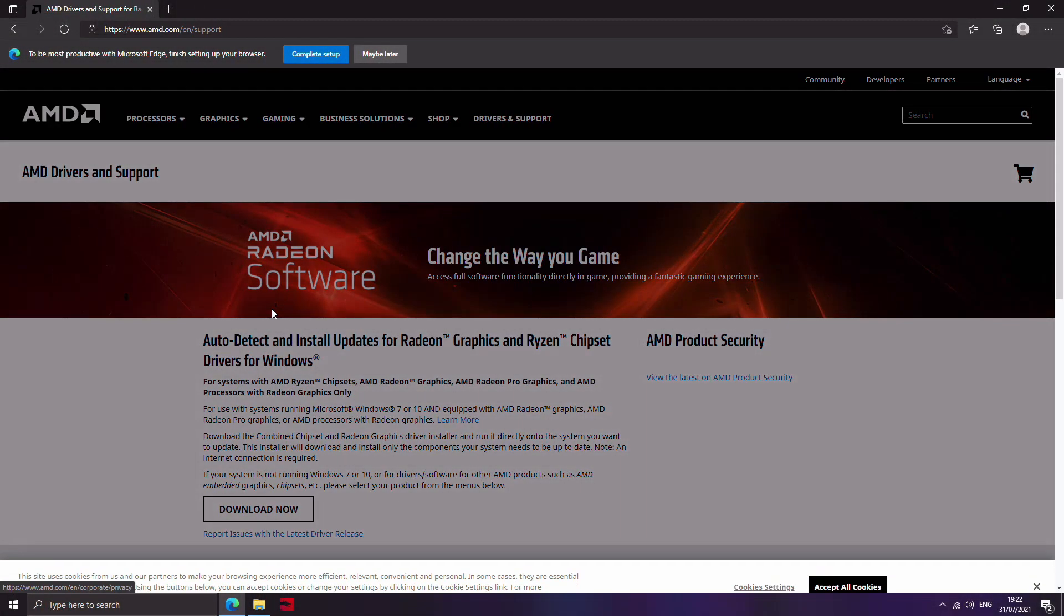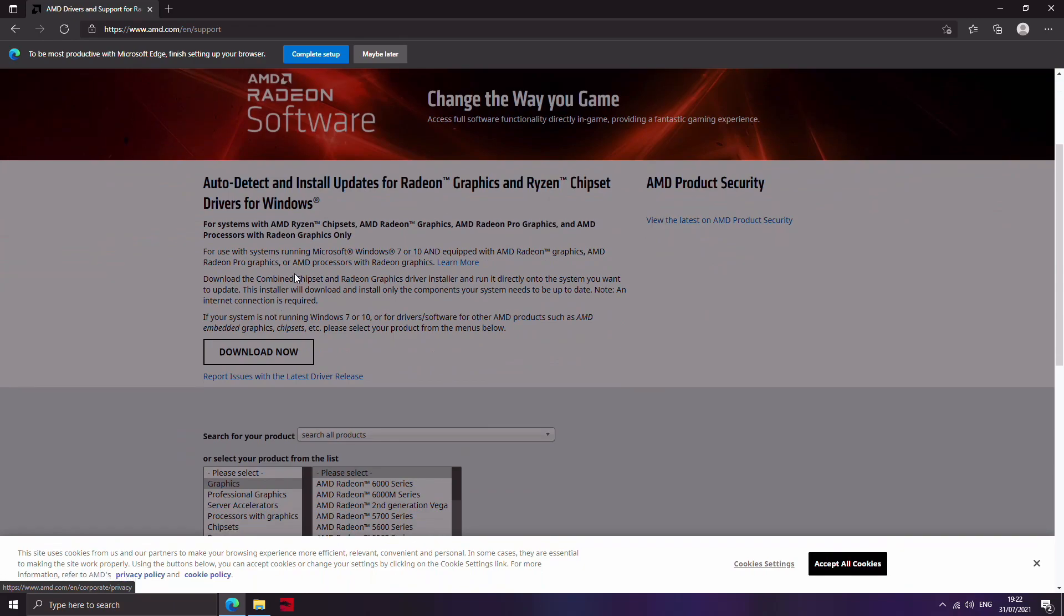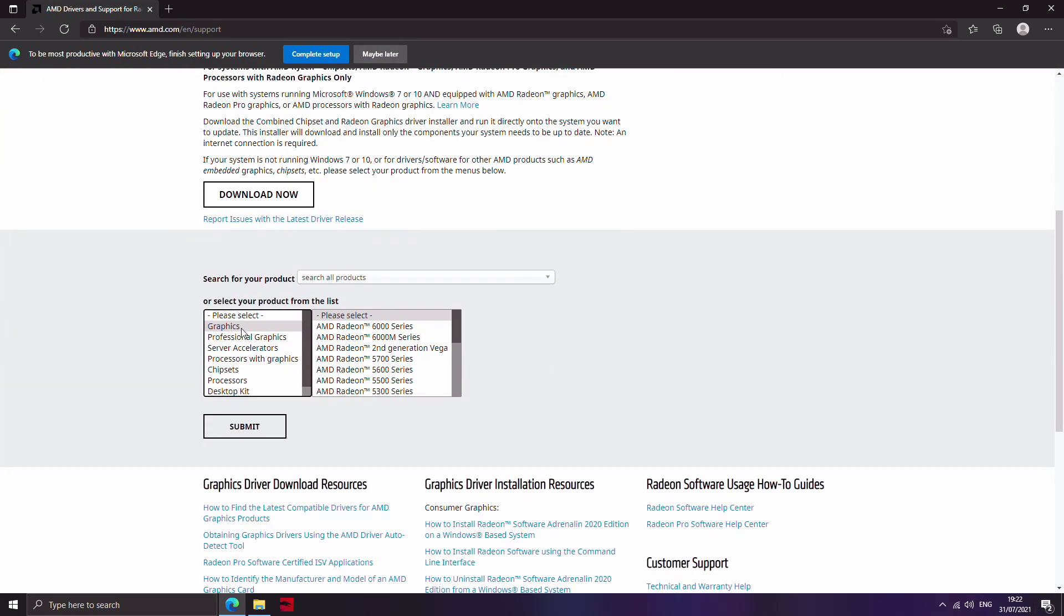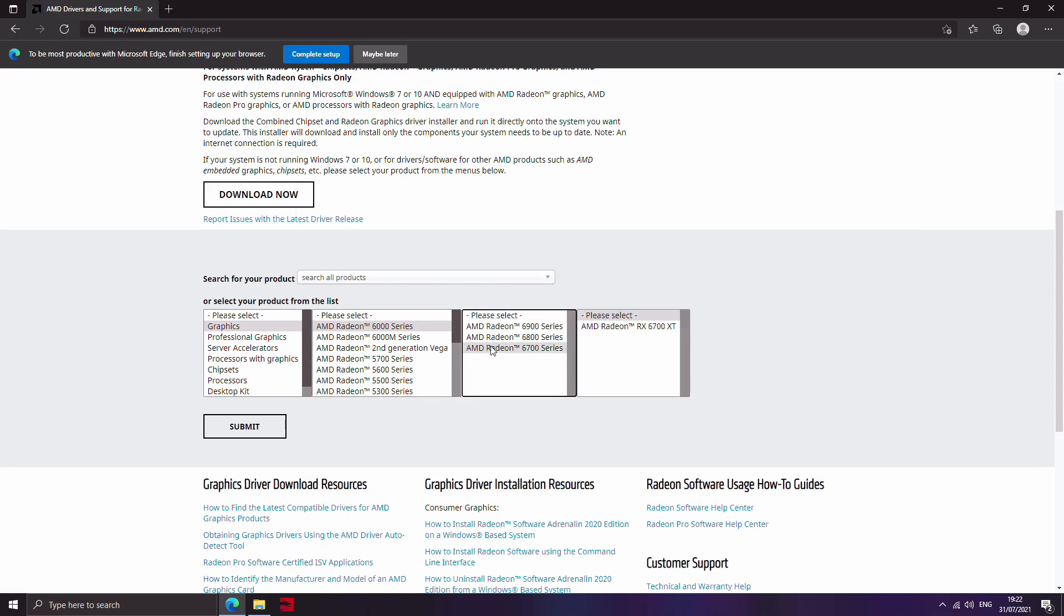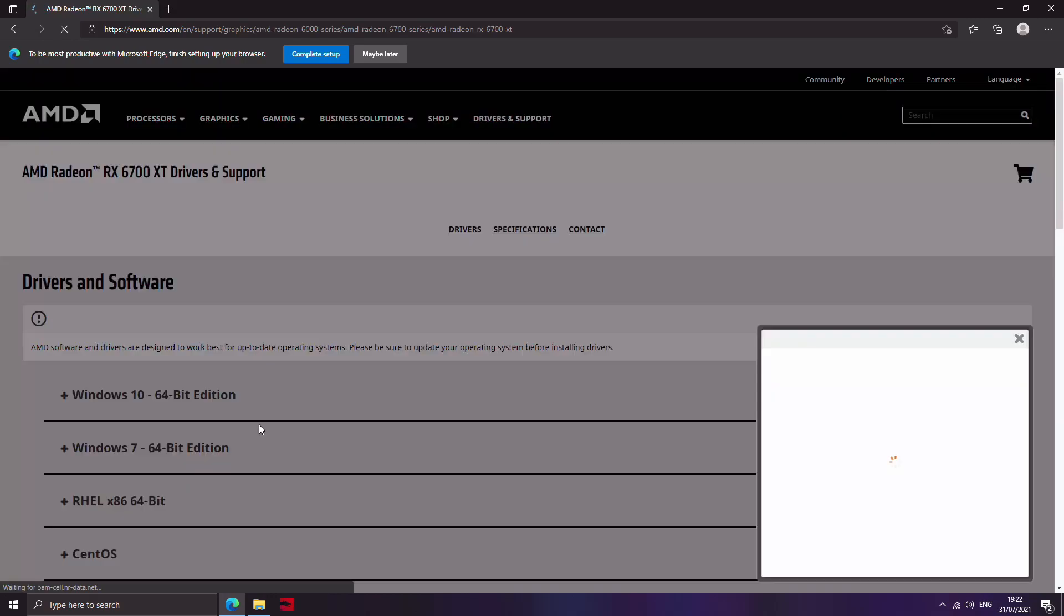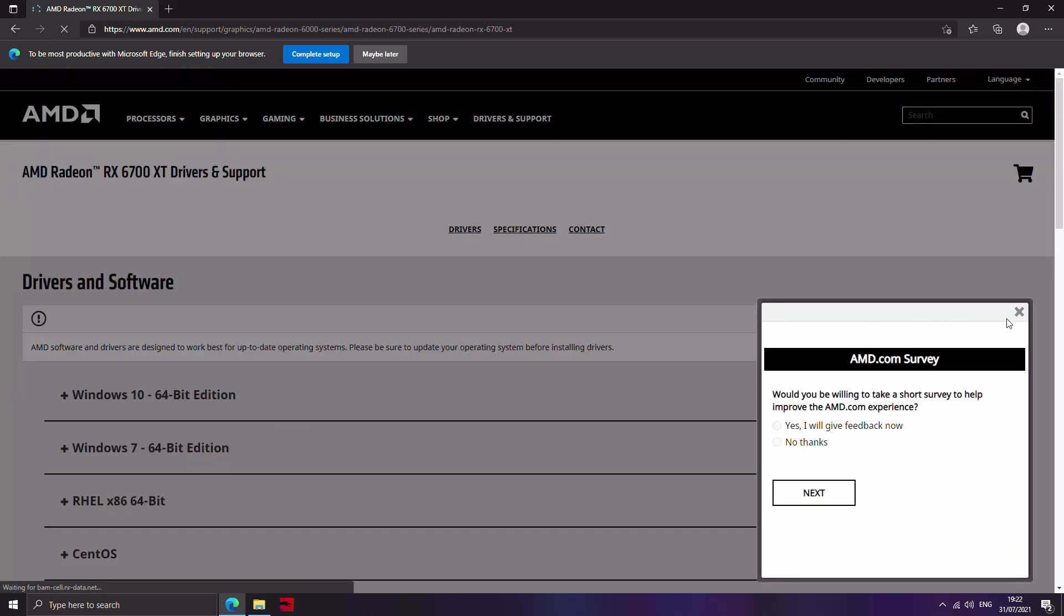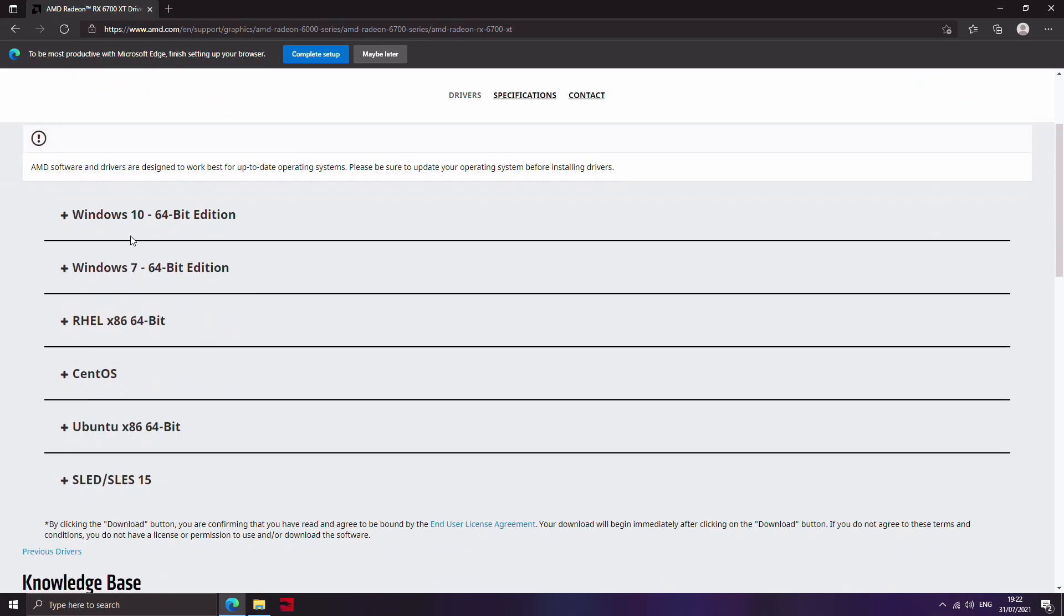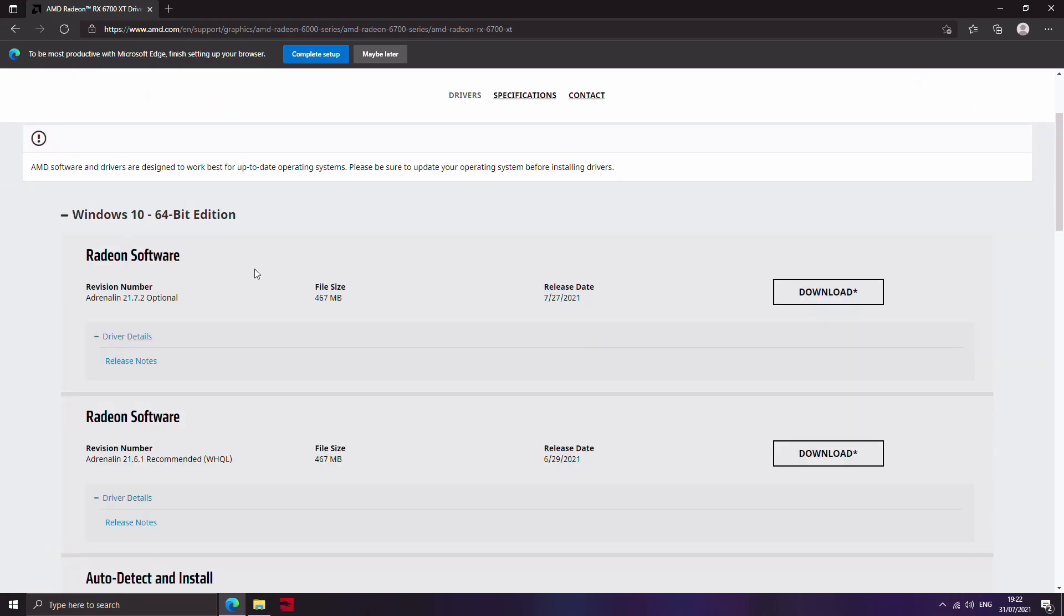If you have a Radeon graphics card, it's pretty much the same. You just go to Google, type in Radeon drivers, go to the link on the page there, follow through to find the correct graphics card that you have and download the latest driver from there and wait for that to download.